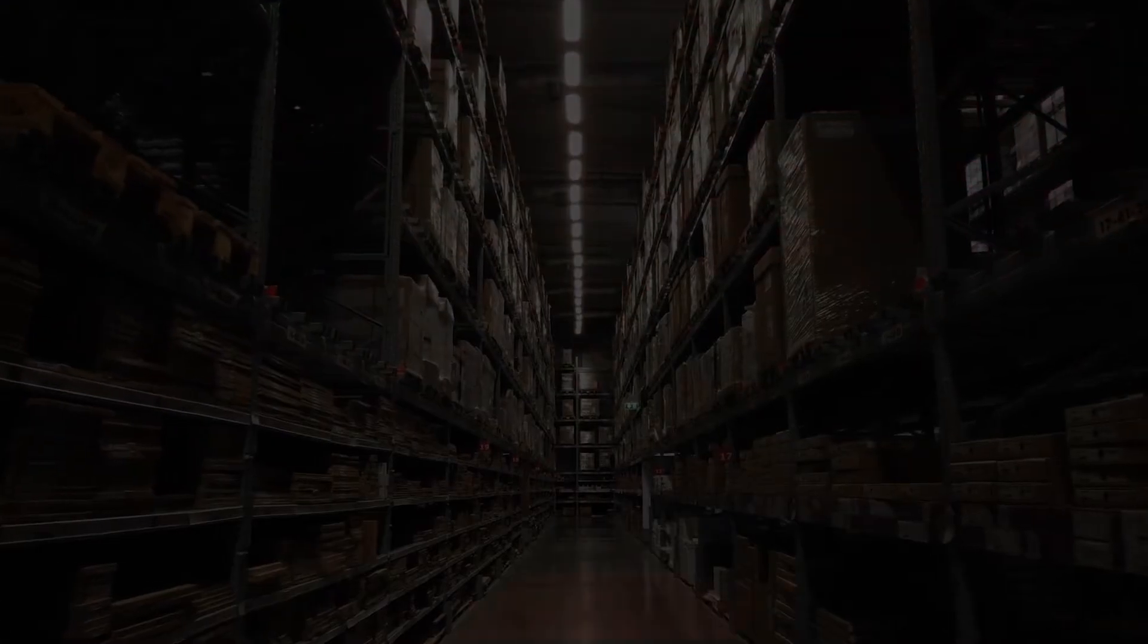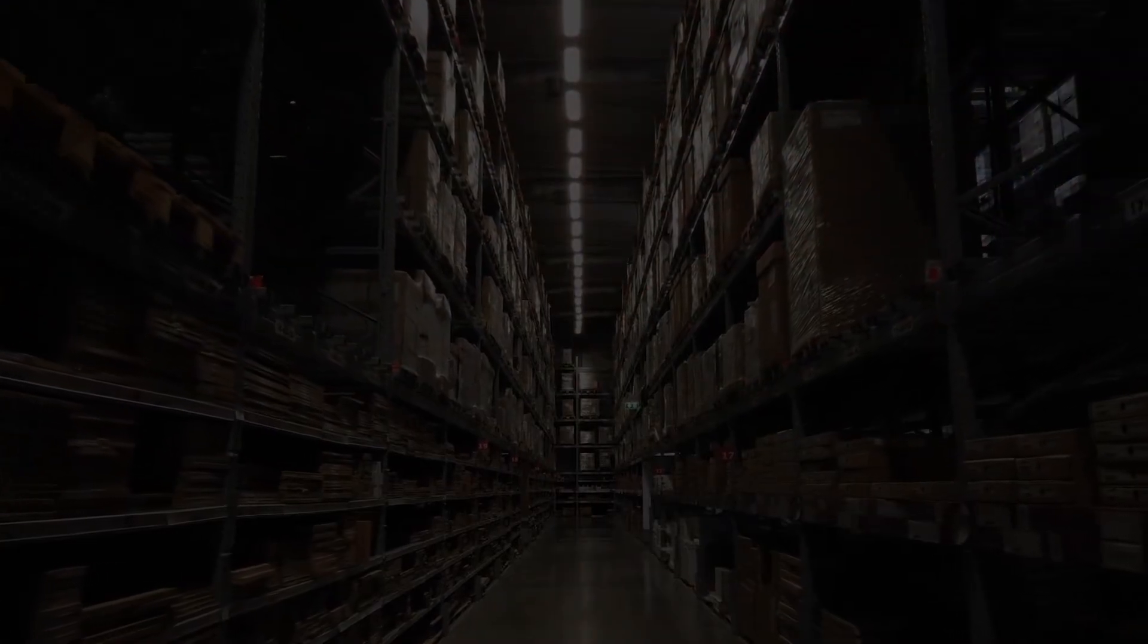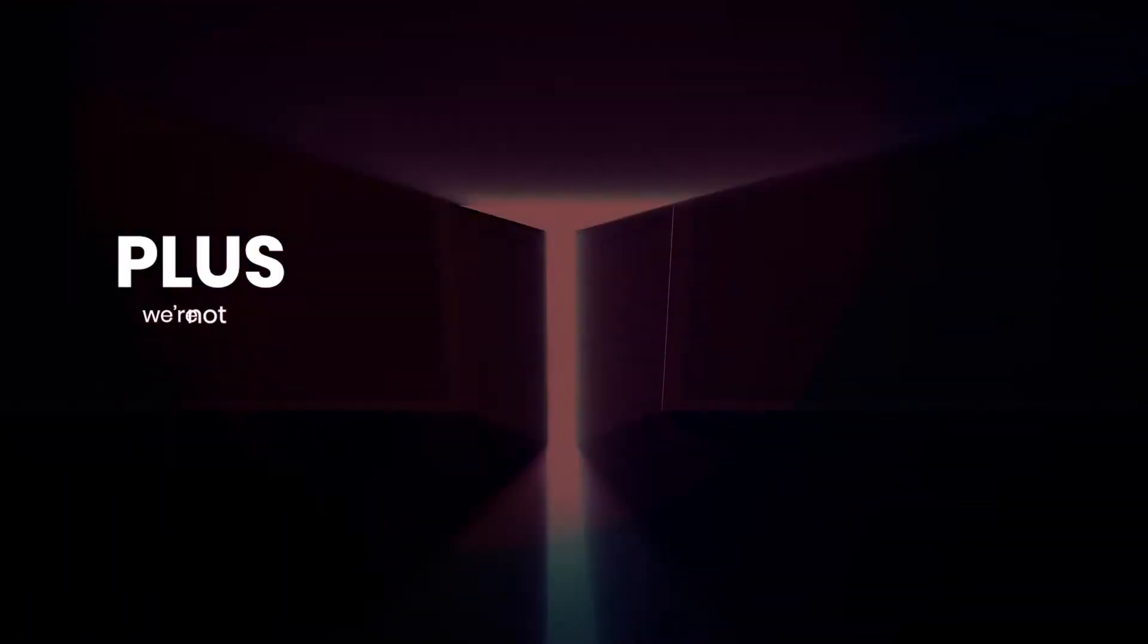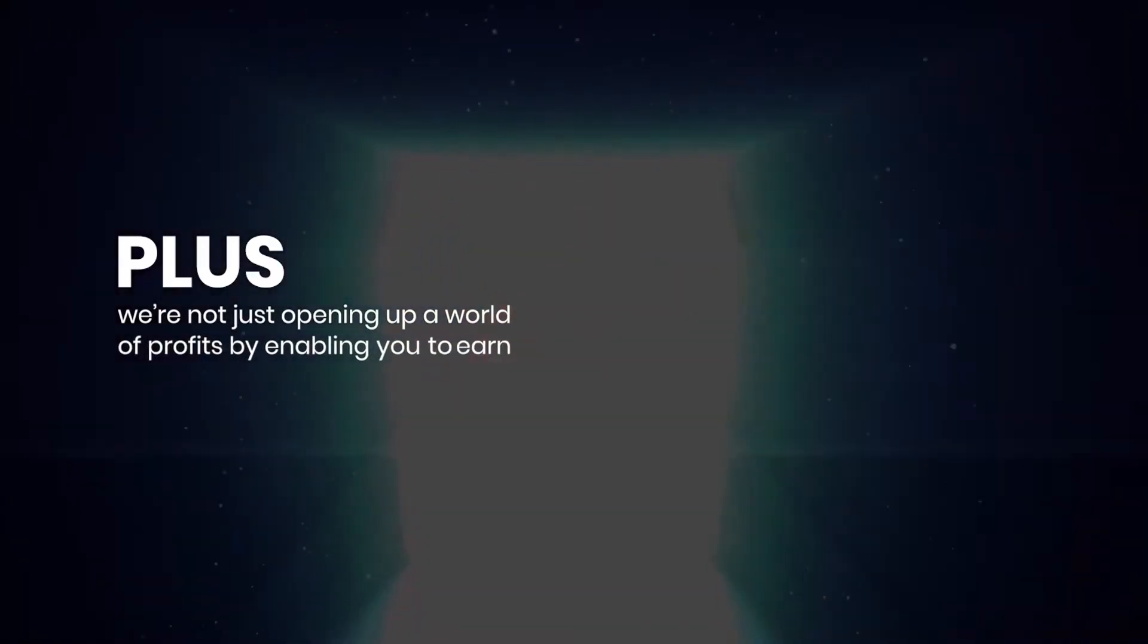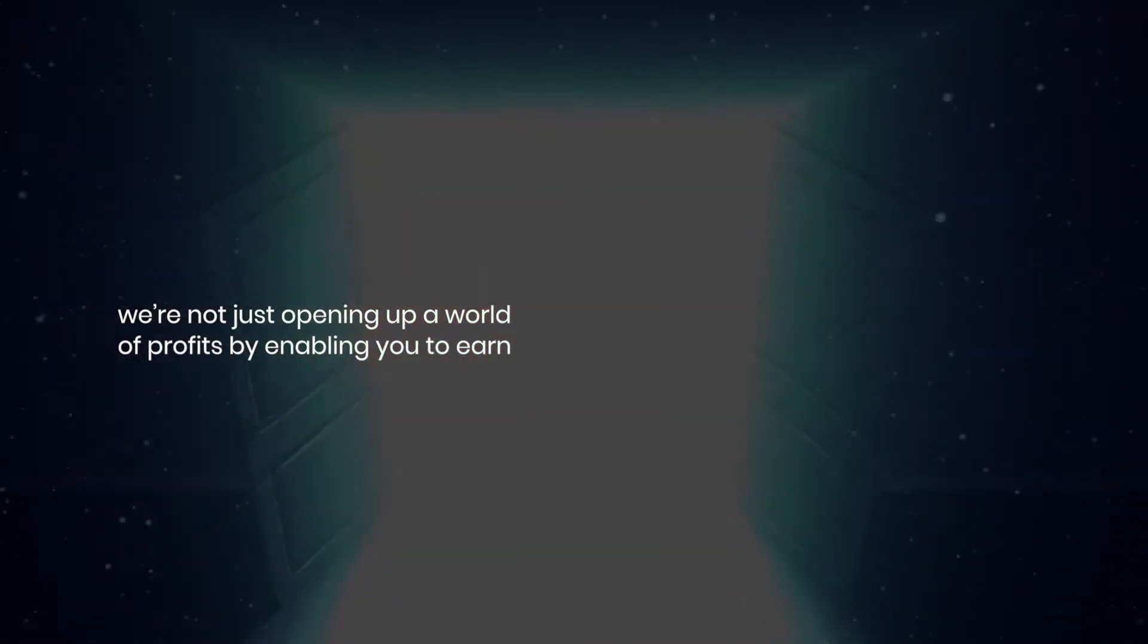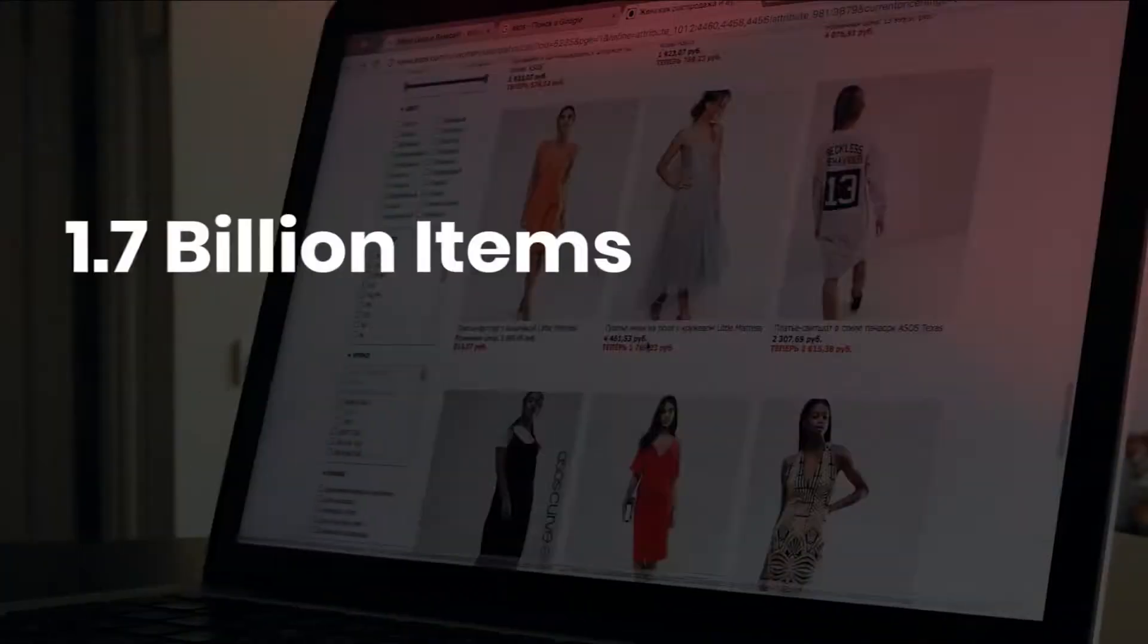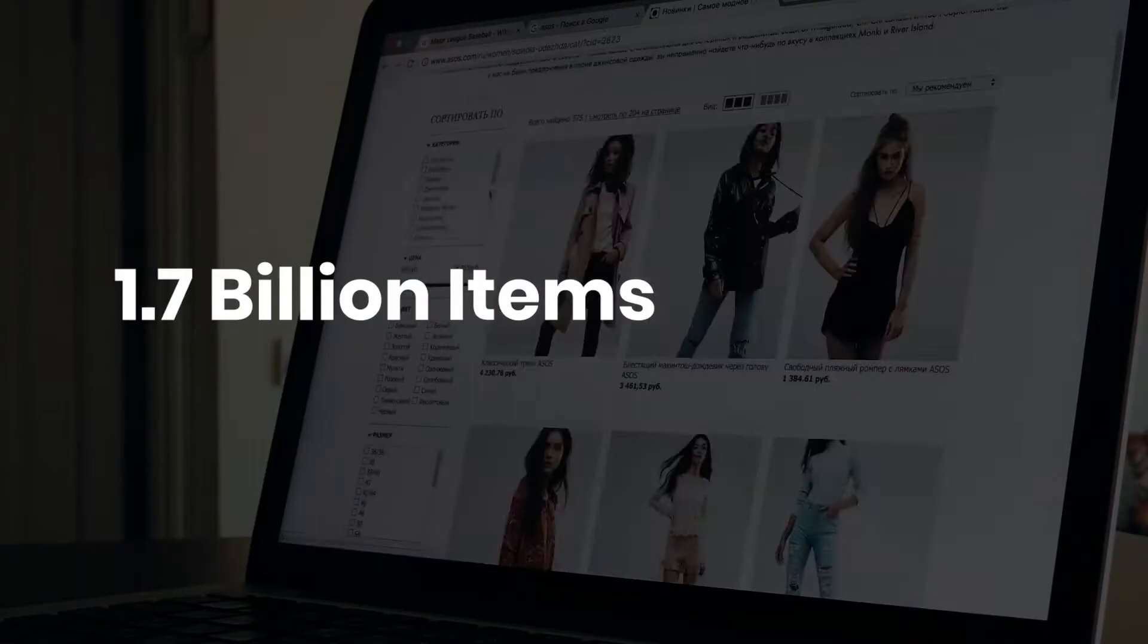It's like having a never-ending warehouse of stock that you never need to pay out for. Plus, we're not just opening up a world of profits by enabling you to earn limitless commissions on over 1.7 billion items.